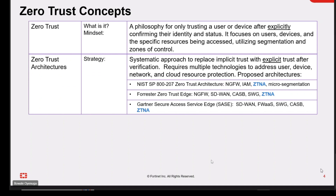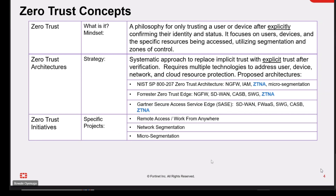Talking about the strategy, the zero trust architecture is a systematic approach to replace implicit trust with explicit trust after verification. With zero trust, it's not a one-time verification or challenge — it has to be a continuous evaluation of users, devices, hosts, and access to applications. It also requires multiple technologies to address user, device, network, and cloud resource protection.